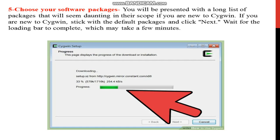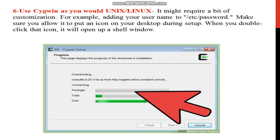This is the better way, that you select default packages or default setting. Then wait for the loading bar to complete and click on next. Next is use Cygwin as you would for Unix or Linux.